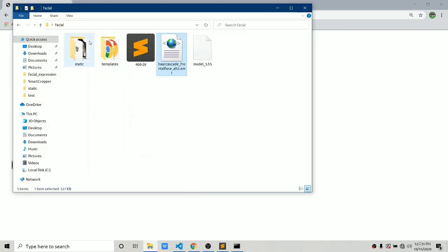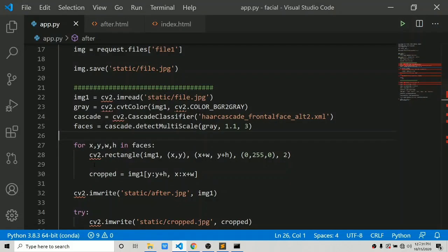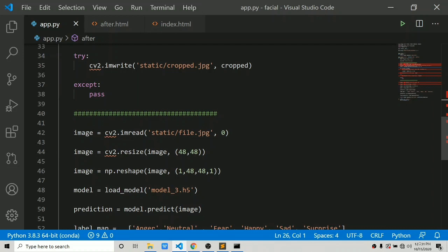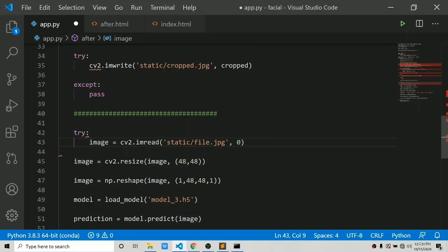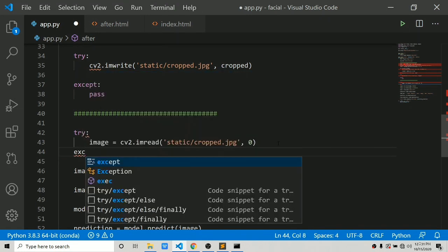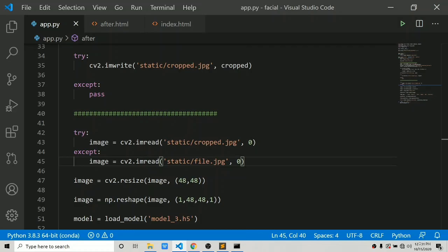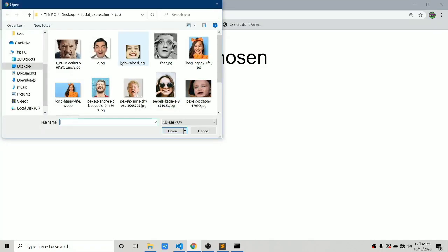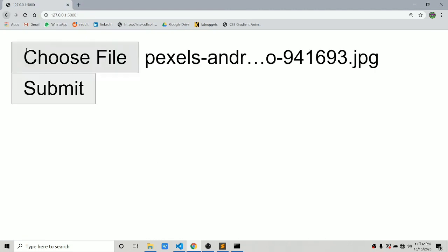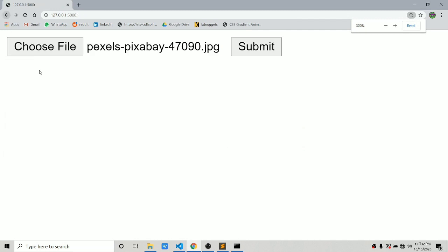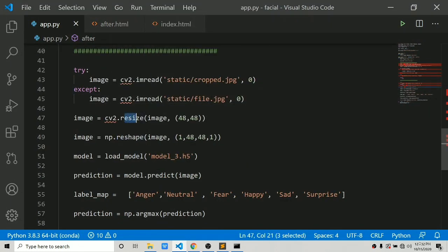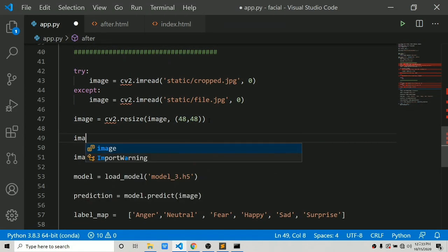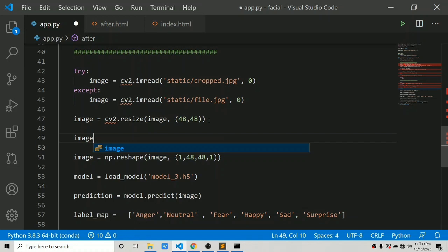Let's refresh — it has detected the face, created a rectangle around it, and says 'surprise'. But we cropped the image and are not using it for prediction. Let's fix that: where we read the image for prediction, use a try/except block — try to read the cropped image; if available, use it; if not, fall back to file.jpg. Also, we are not normalizing the values — in part one we resized values to the range 0 to 1. Let's divide by 255 to normalize.